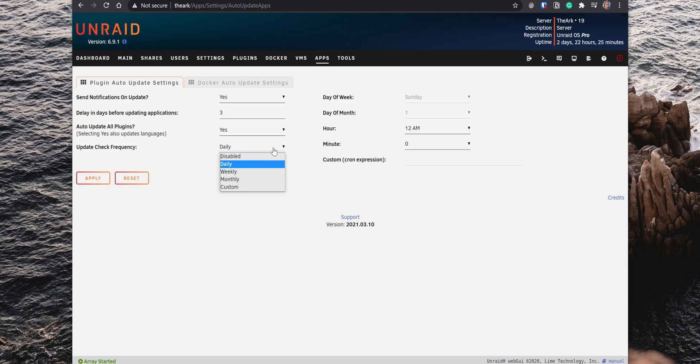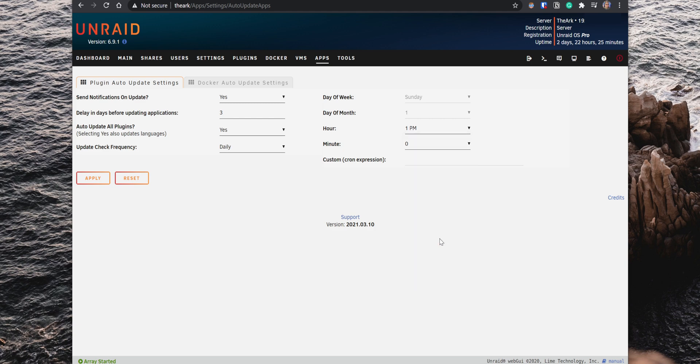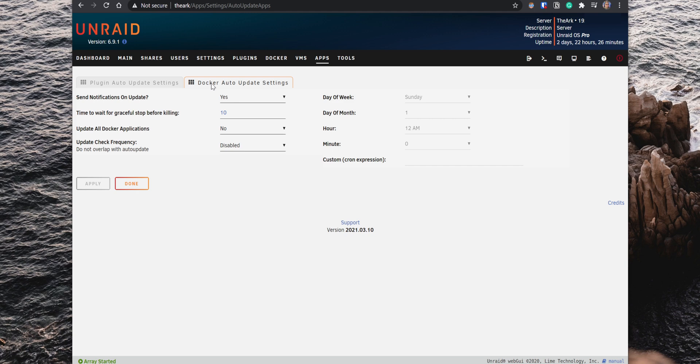Also, depending on how often you check for updates, you can select the day of the week, or the day of the month. Lastly, you can set up the specific time that you want to check for updates. If you go to the Docker Update Settings tab, you have the same settings that you can configure to update your Docker applications.